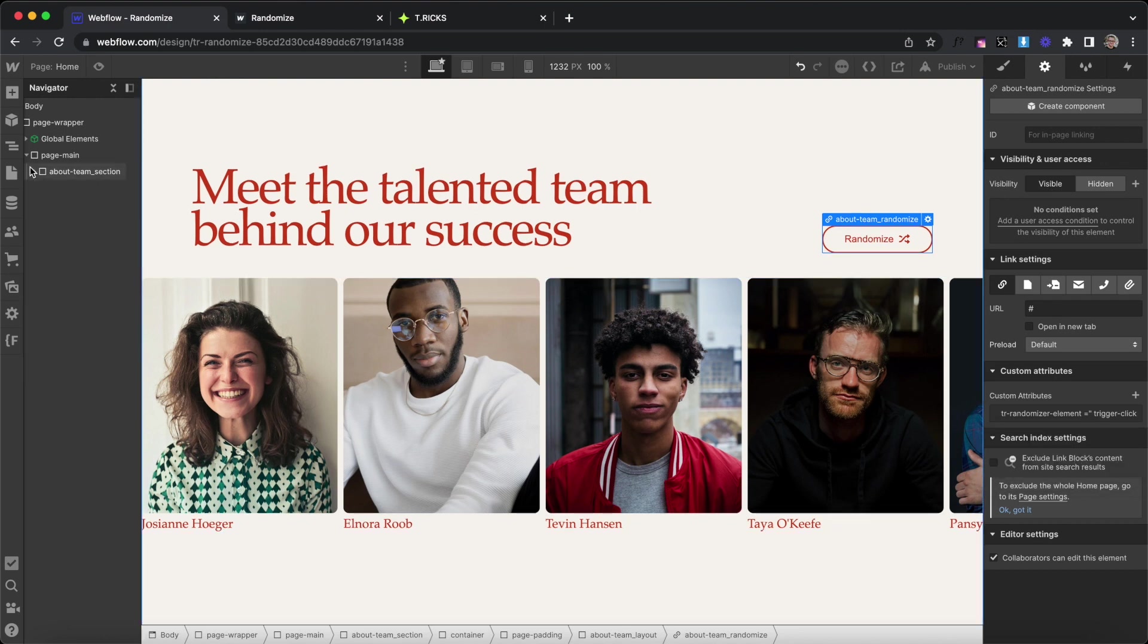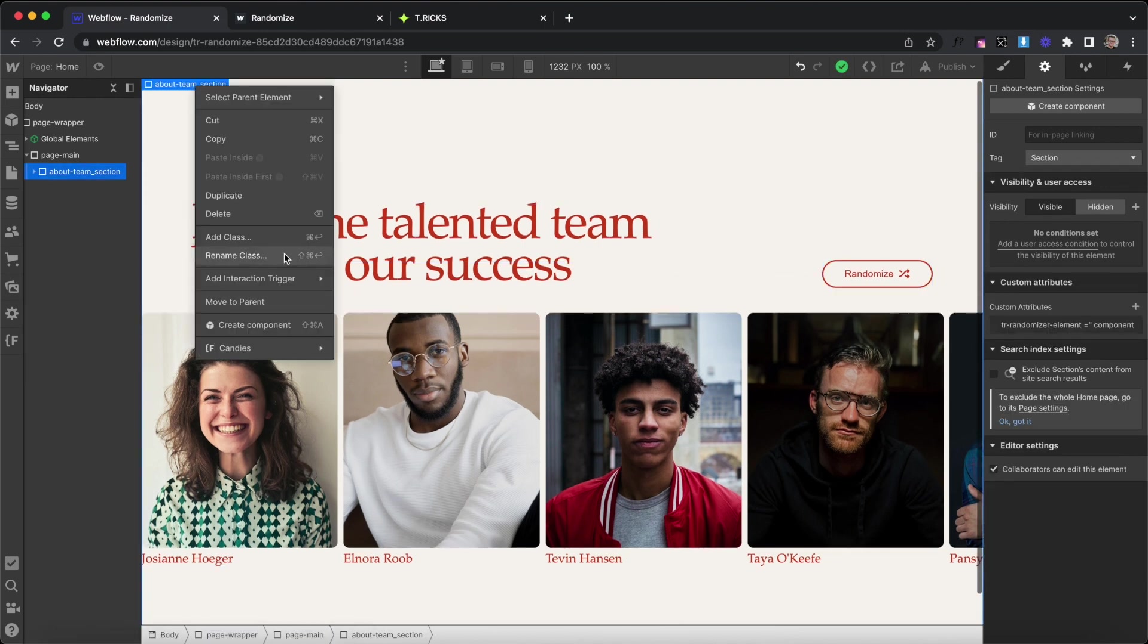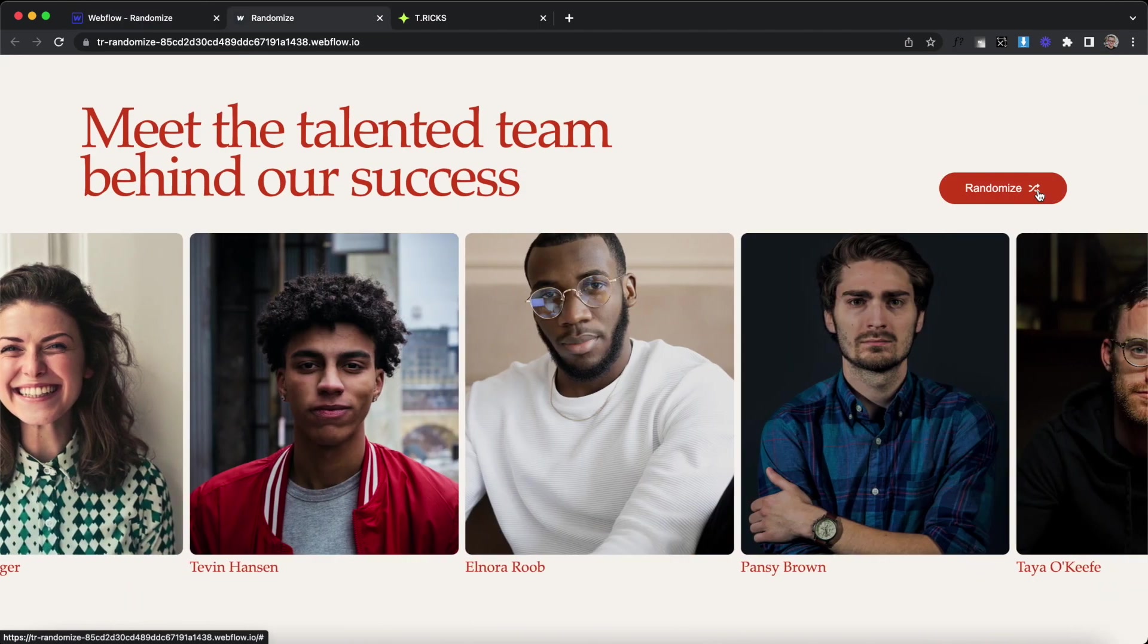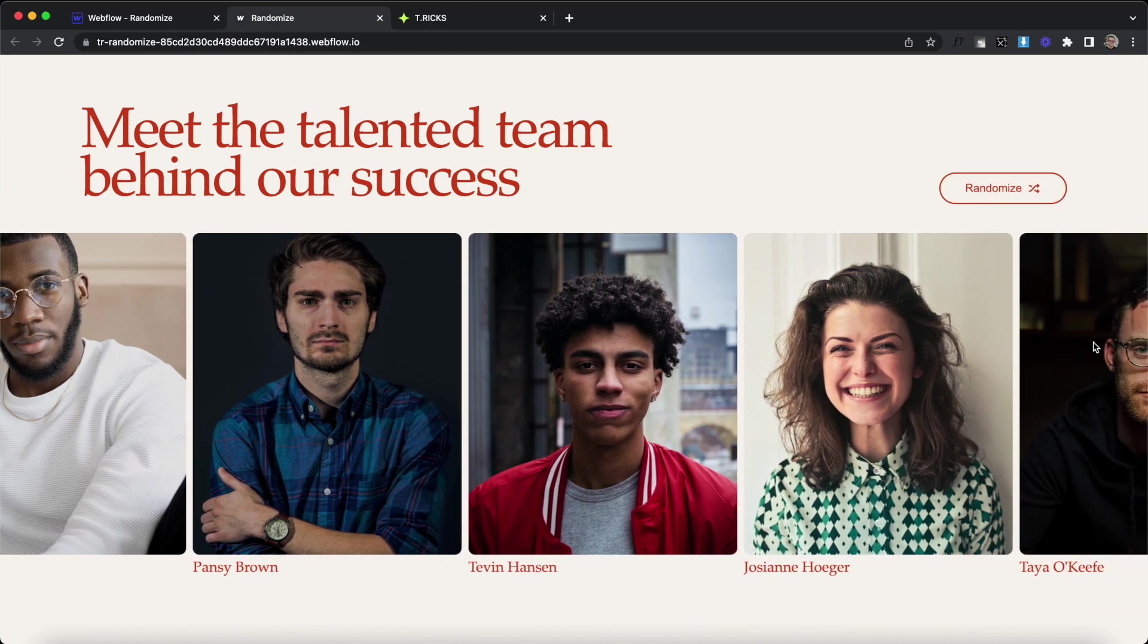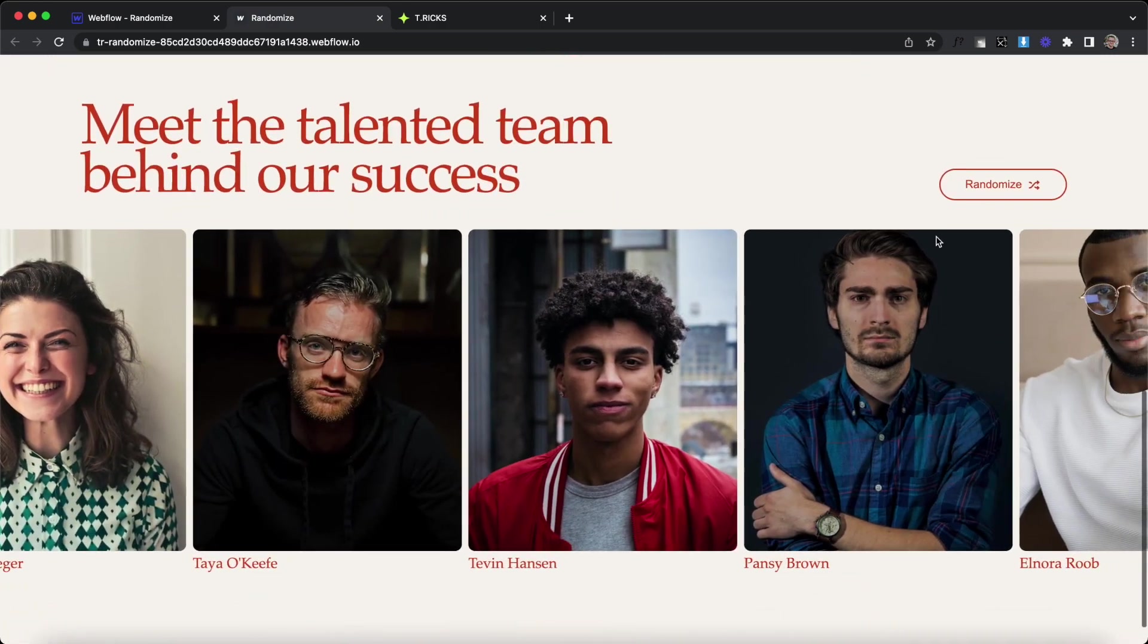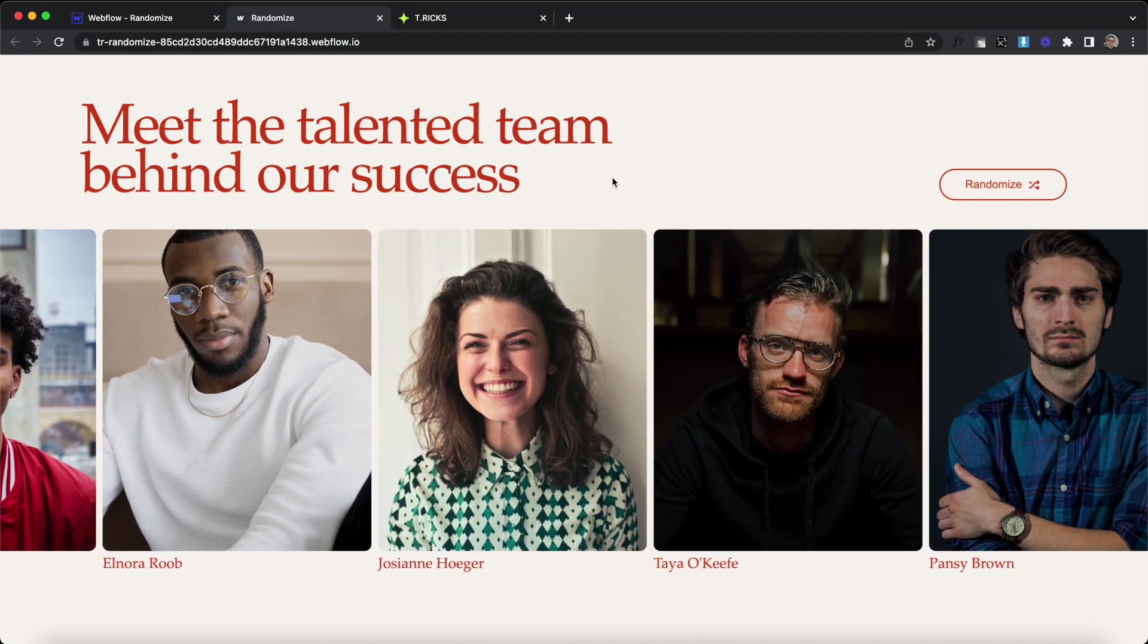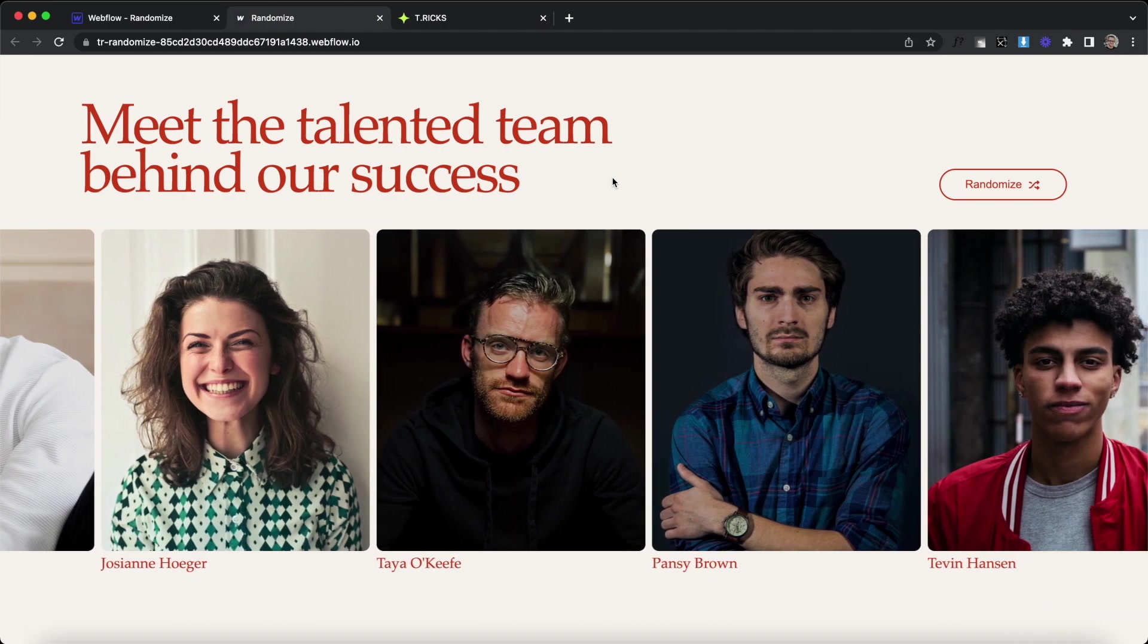And we can have however many instances of this that we'd like on the page. I'll duplicate the entire section and let's publish. Notice how we can randomize this at any point and the order changes. This is only affecting the list inside of this section. And then this button here only affects the list inside of this second section. So that's how to set up random sorting orders for collection items in Webflow.